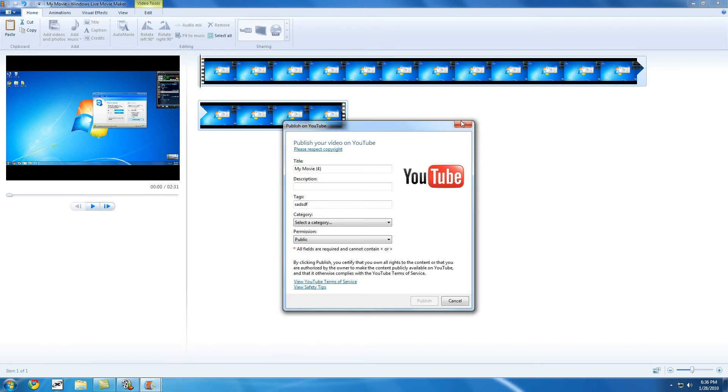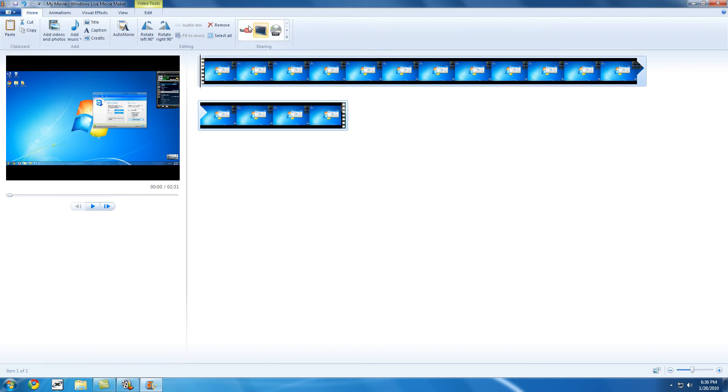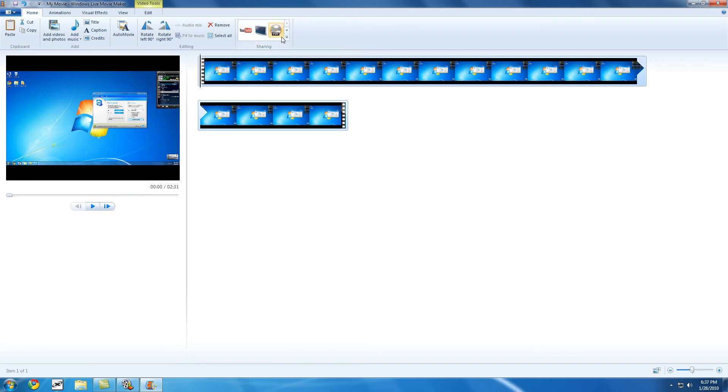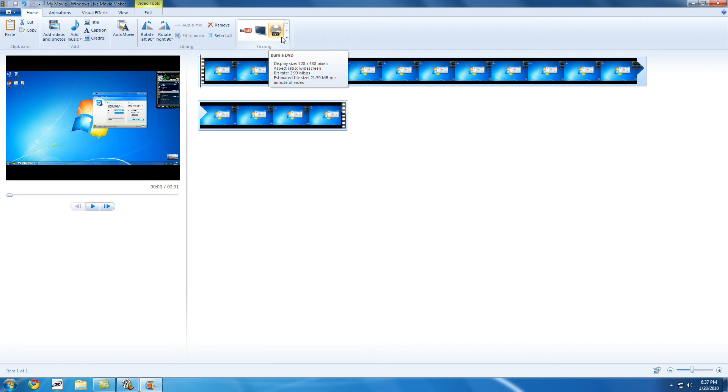Another thing this has is save in high definition. 1080p. That's really good for something as simple as Windows Movie Maker or for this, Windows Live Movie Maker. Another thing is burn to a DVD. You can save in resolution of 720 by 480, which is 480p. Not high definition, but hey, you're burning a DVD. It's pretty good.